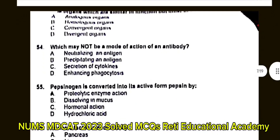Question number 55: Pepsinogen is converted into its active form, pepsin, by? A. Proteolytic enzyme action. B. Dissolving in mucus. C. Hormonal action. D. Hydrochloric acid. The correct answer is D: Hydrochloric acid.